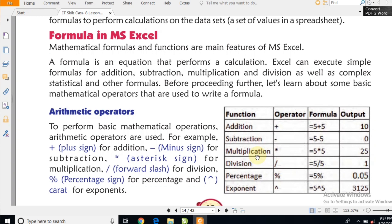Shift के साथ 8 press करेंगे तो star type होगा। Numeric keypad अगर आपके keyboard में लगा हुआ है, तो वहाँ 9 के ऊपर star बना रहता है — उसको press करके multiply का mark ला सकते हैं। Division के लिए forward slash का use करते हैं, जो right-side shift के बगल वाली key है। Percentage और exponent भी keyboard में available हैं।